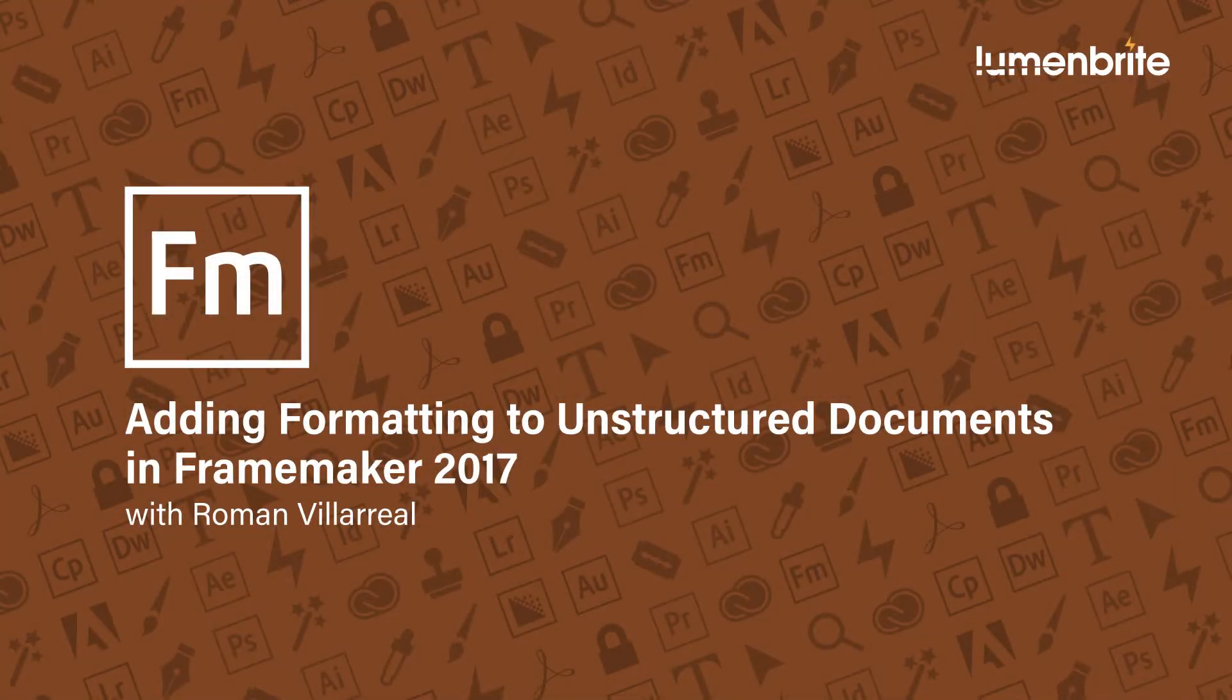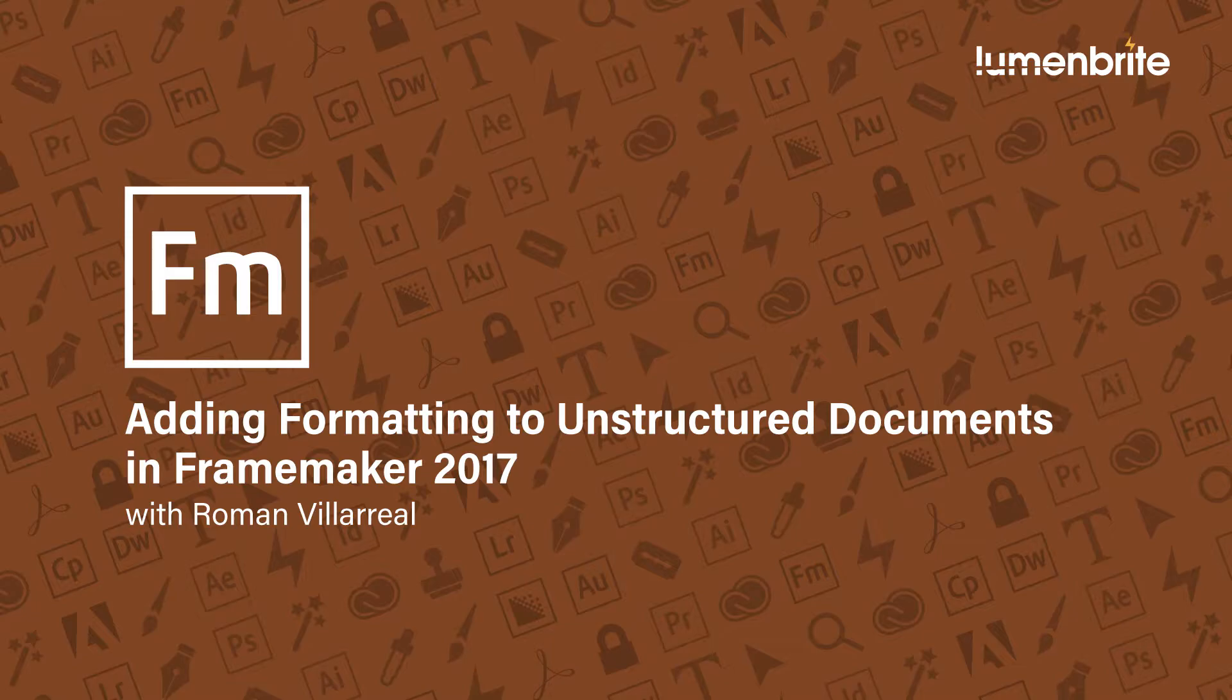In this quick tutorial, I'm going to show you how to properly format an unstructured FrameMaker document.